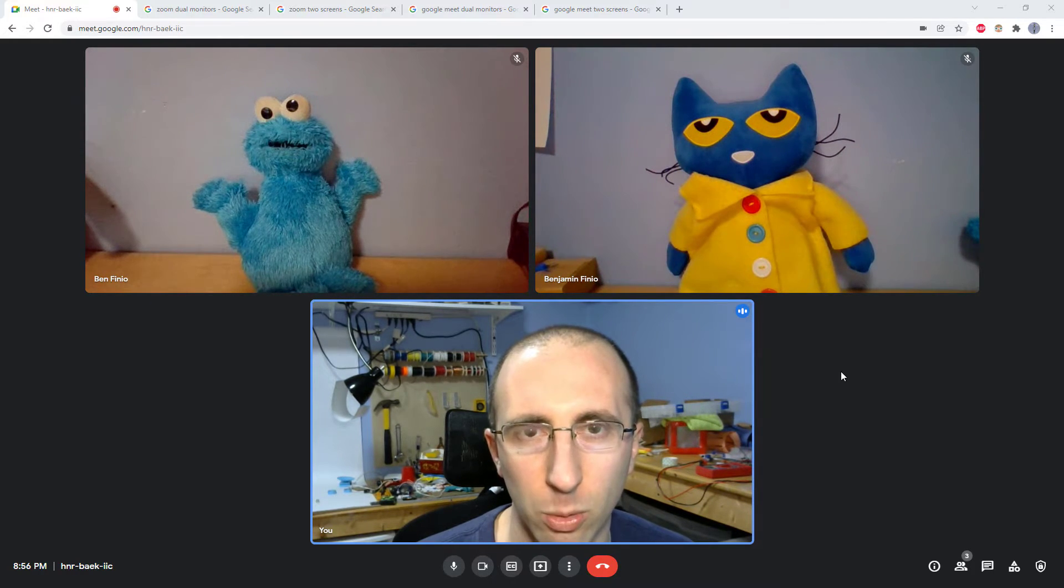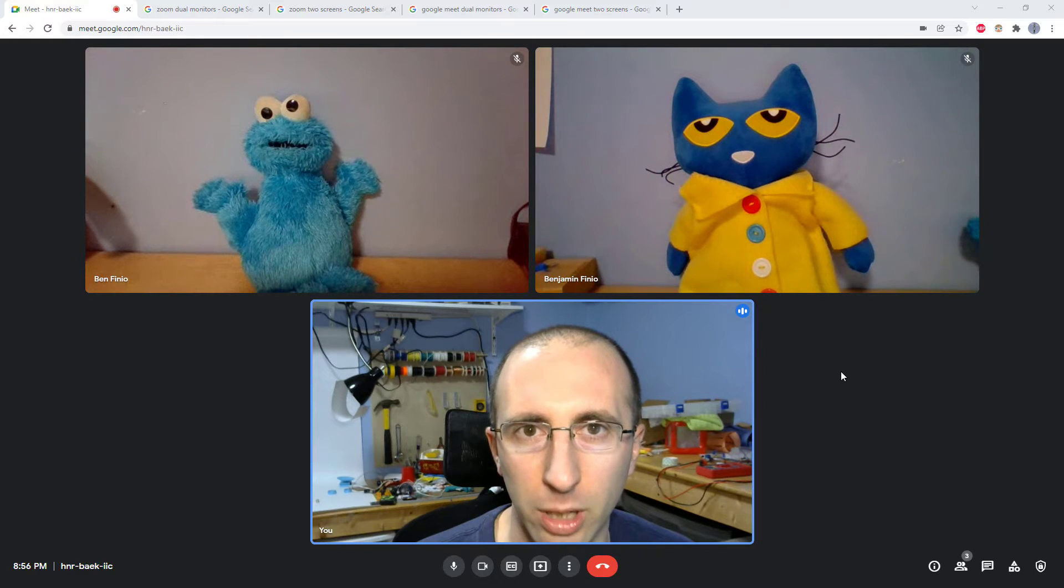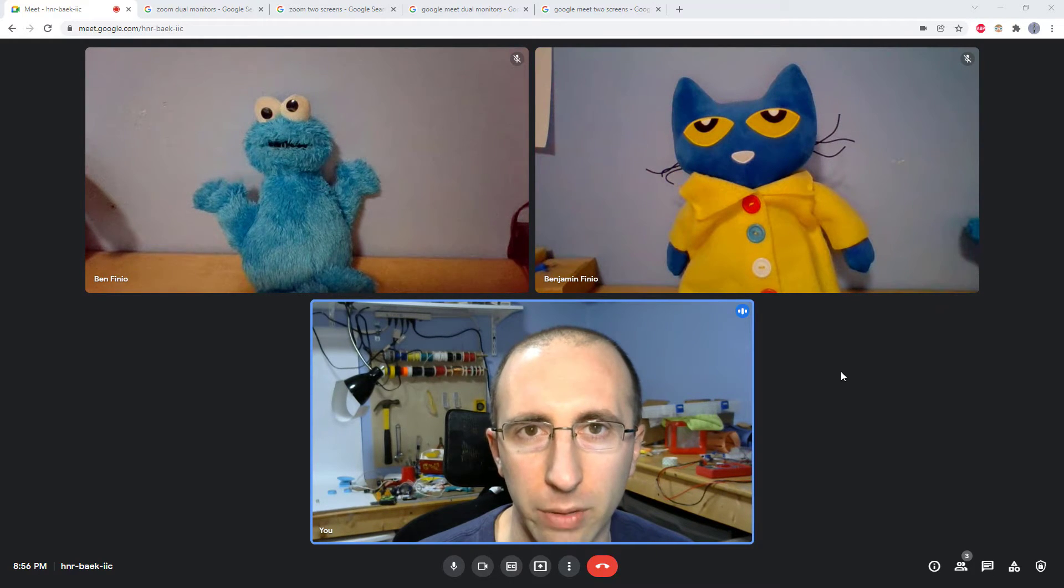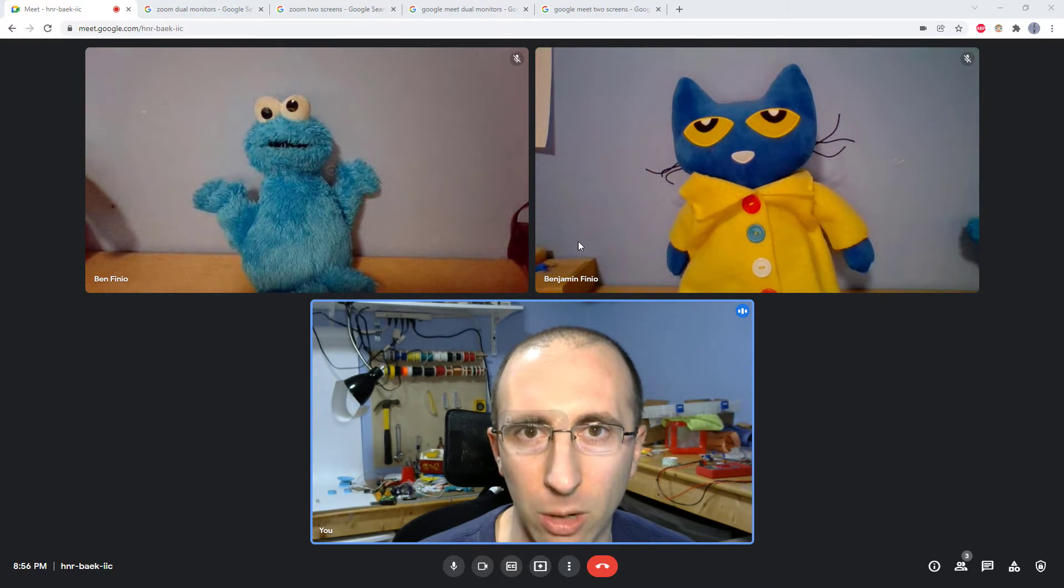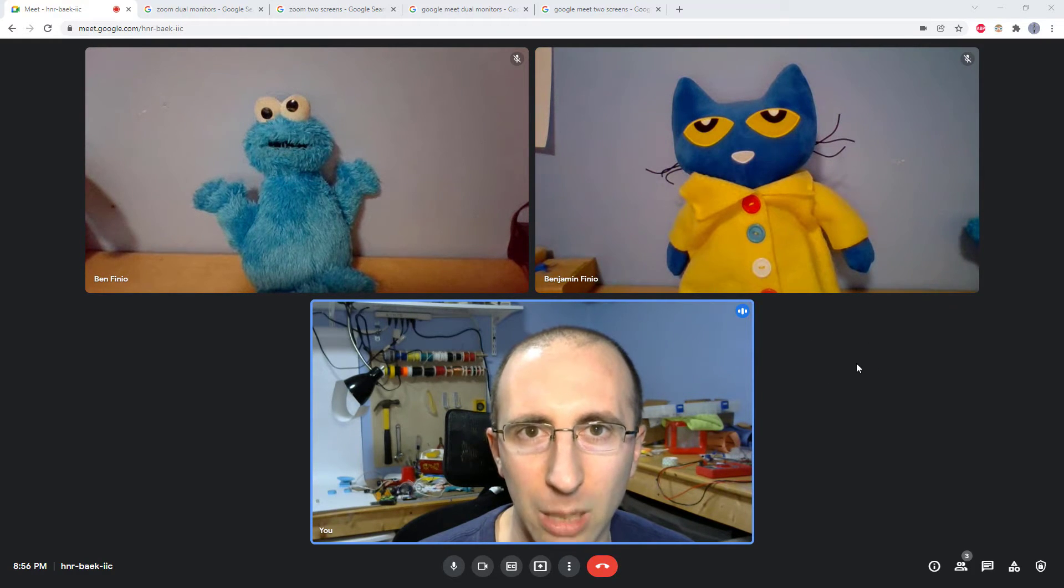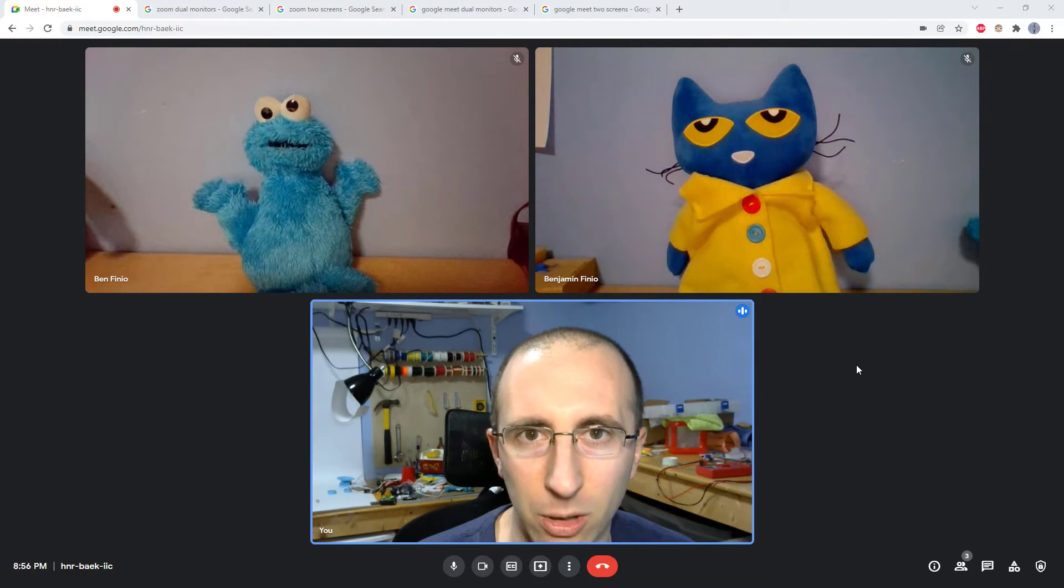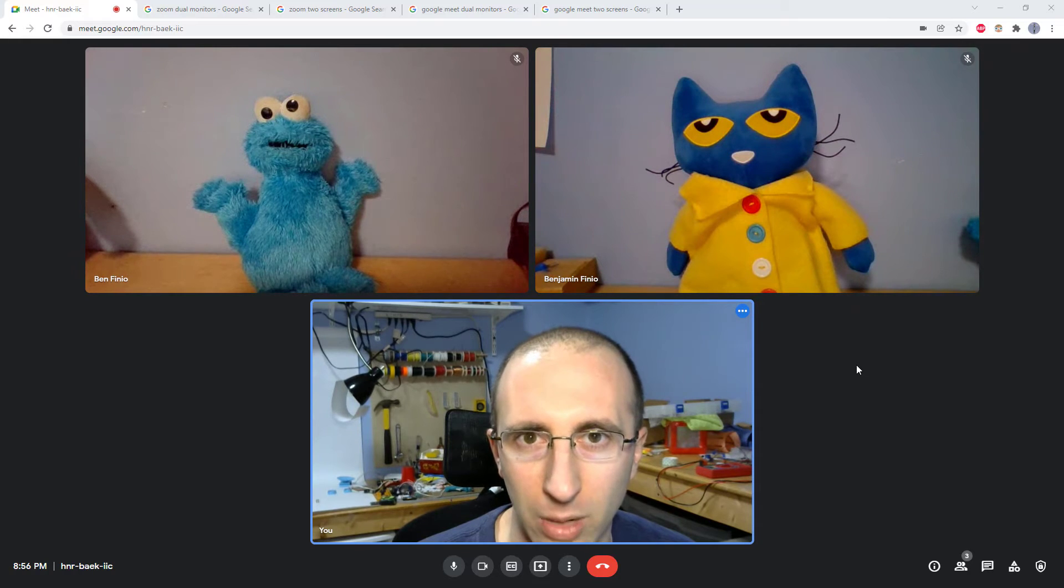Working with two screens is very useful if you are teaching or attending an online class and you would like to see shared slides on one screen but still be able to see the entire class in grid view on your other screen.